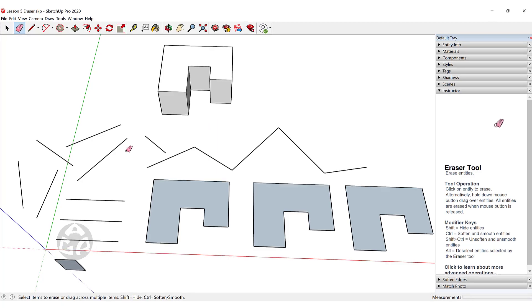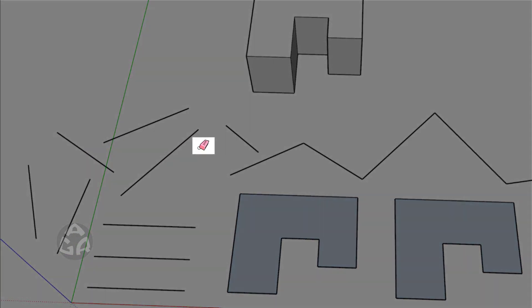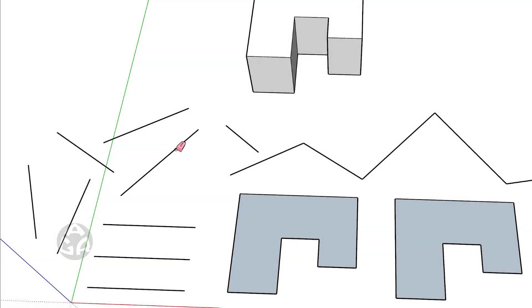You can see a little circle on the lower left of the eraser. When we point that circle on any object, it will erase anything we click on.